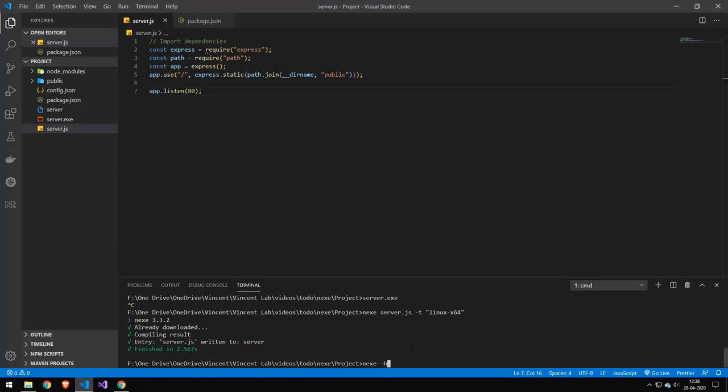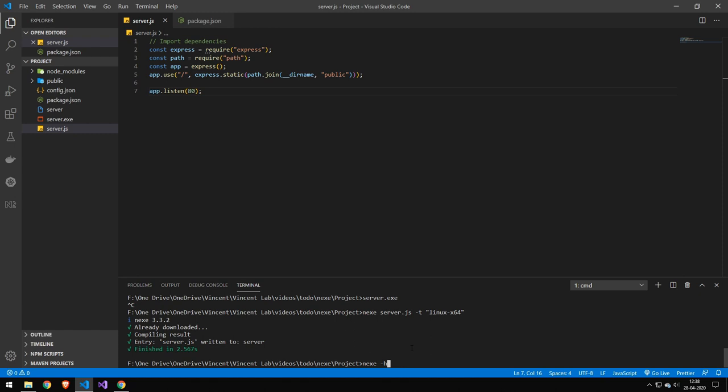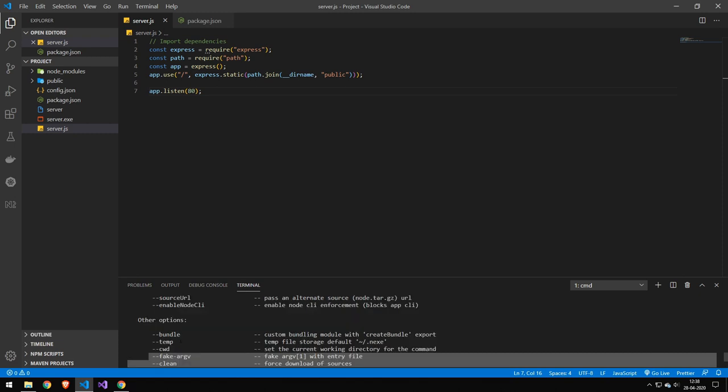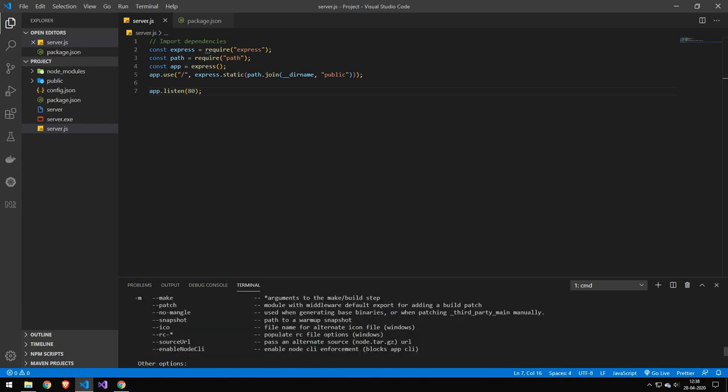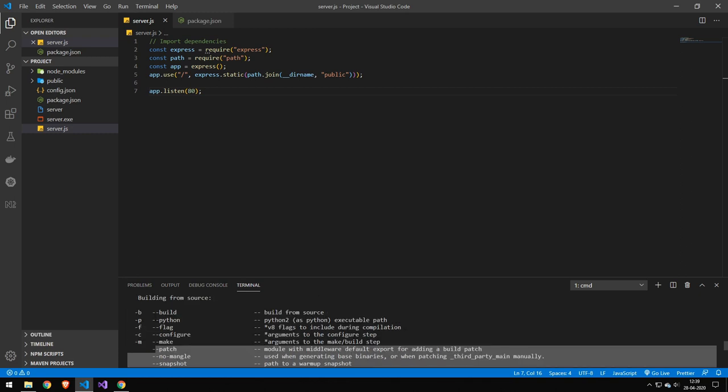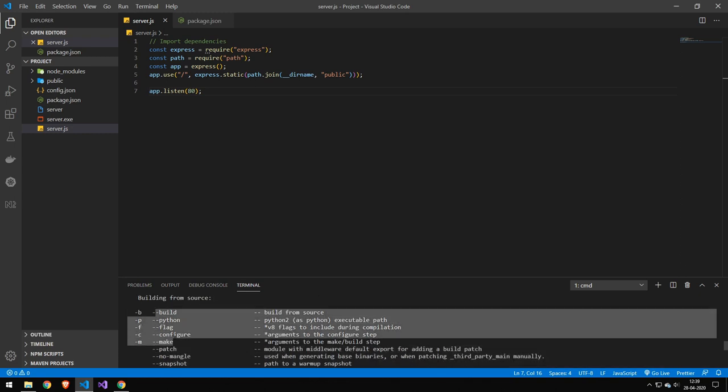And if you need any help, then go ahead and run nexi-h and that will go ahead and run the help command. And you can go ahead and see different parameters that we can include to customize this process here. But I will include both the link to their documentation and the little list I've made of the different operating systems and architectures.